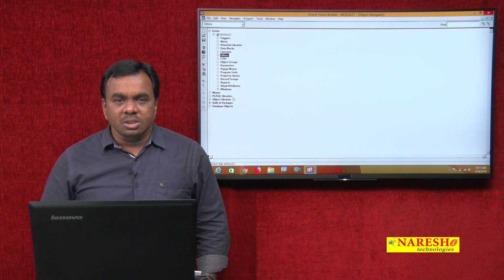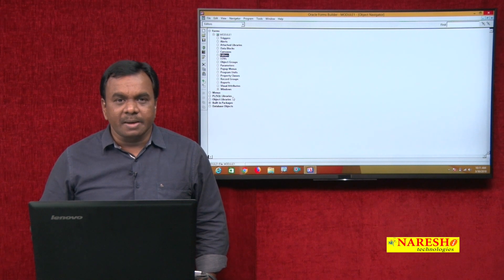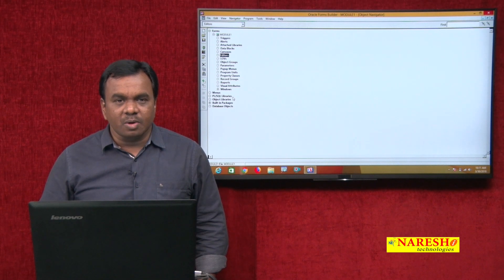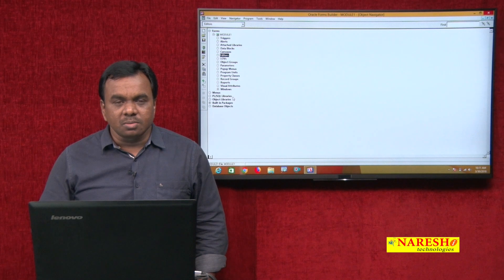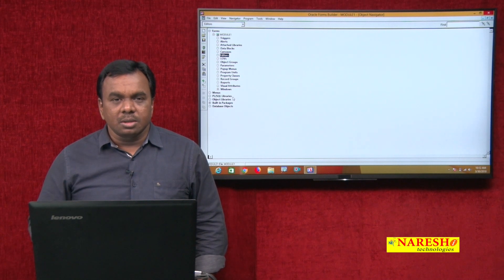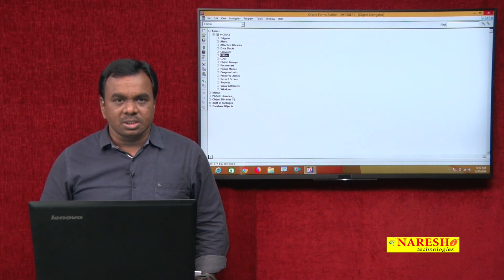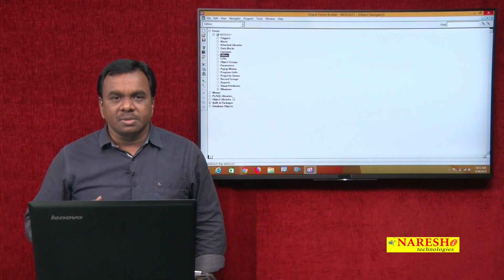Suppose I want to group related objects — like alerts and visual attributes — into one library. I want to pack those related objects into one library, and that is what an object library is for.